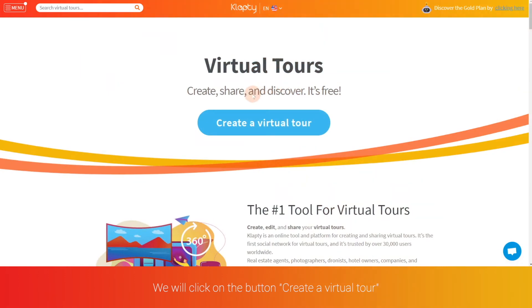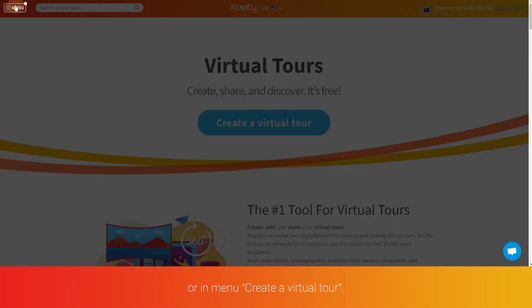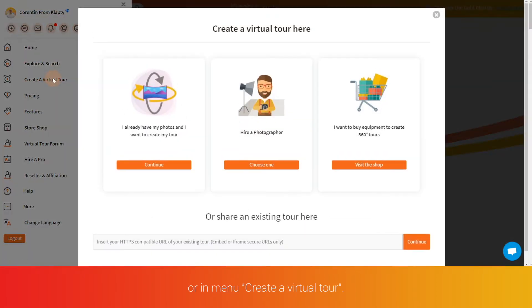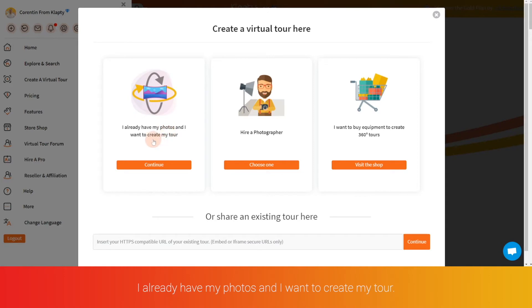We will click on the button create a virtual tour or in menu create a virtual tour. I already have my photos and I want to create my tour, we click on continue.